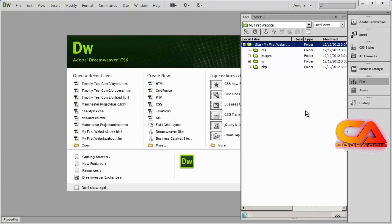We're also going to be working with different kinds of images, but we'll talk about images in another video. Don't worry if you don't know exactly what an HTML file or a CSS file is — we're going to work with those in the next video. In this video, we just want to learn how to create those items.